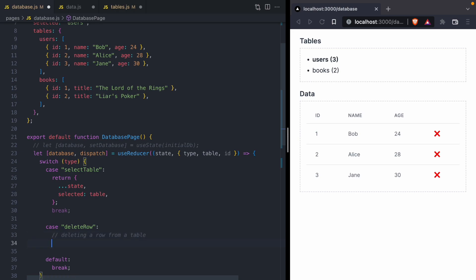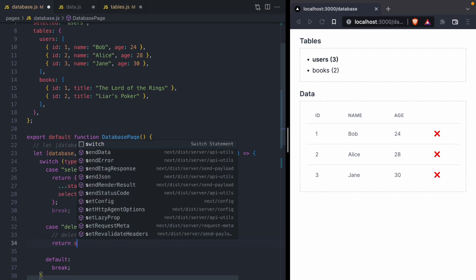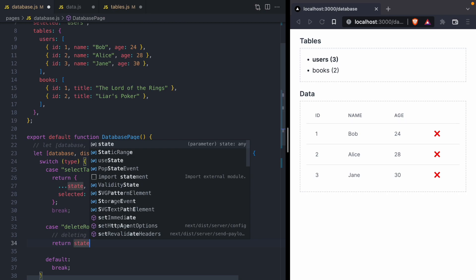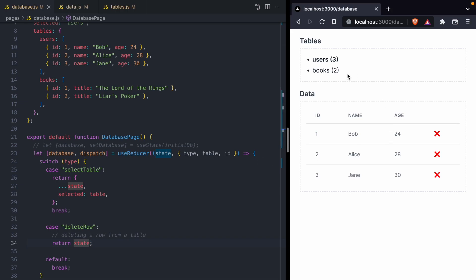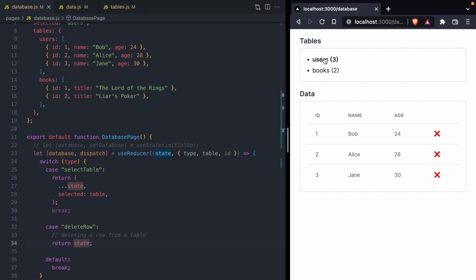Before we implement delete_row, we're just going to make that a no-op by returning state. So right now, delete_row isn't going to make any changes. If we save all of our files, we can see that selecting a new table still works. But when I click the red X to delete a row, nothing happens.